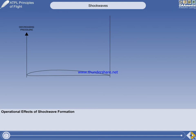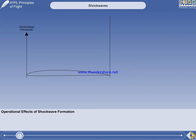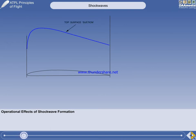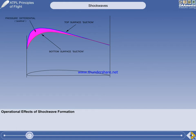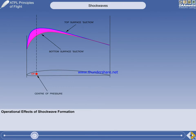We've just seen the changes to the properties of the airflow as it passes through a shockwave. We'll now examine how these changes affect the aeroplane. The diagram shows an aerofoil section with the vertical axis depicting decreasing pressure. The blue line is the reduction in pressure on the top surface, and the red line is the pressure on the bottom surface. The difference between the two pressures generates lift.